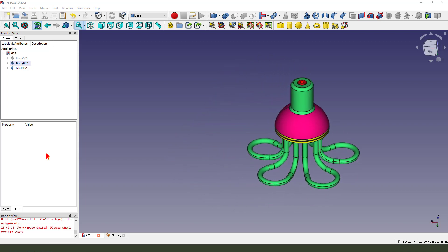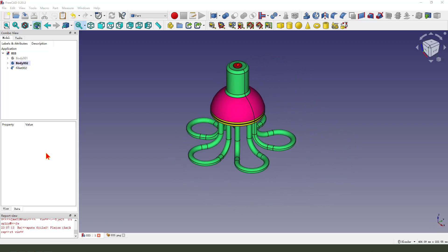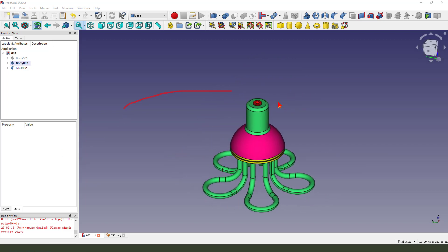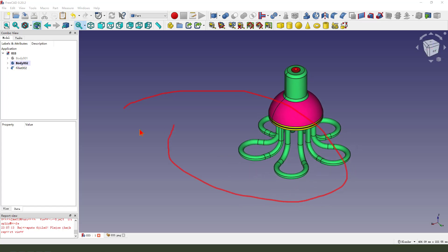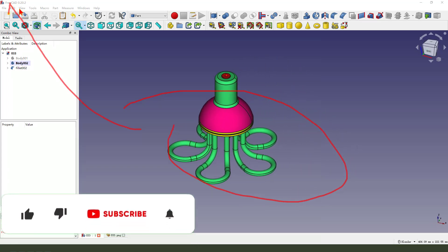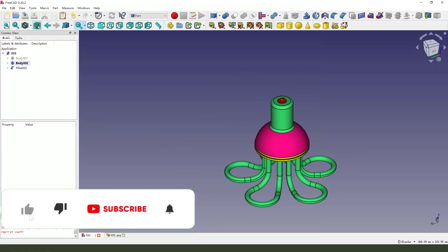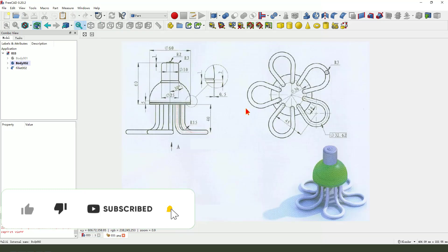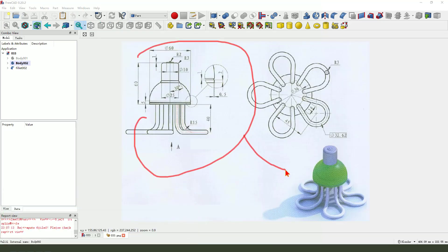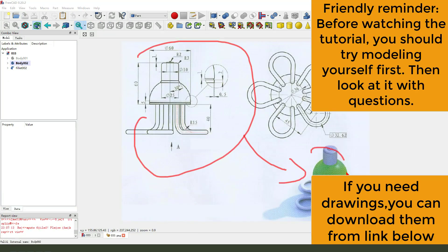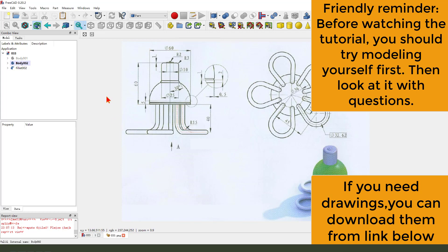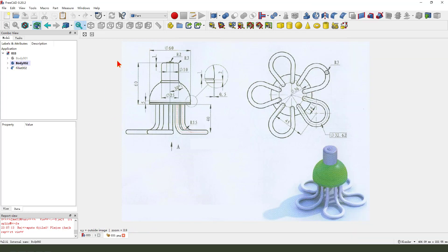Hi everyone, welcome to my channel. Today we create this part in FreeCAD. Look at the detail drawing. Okay, let's start.